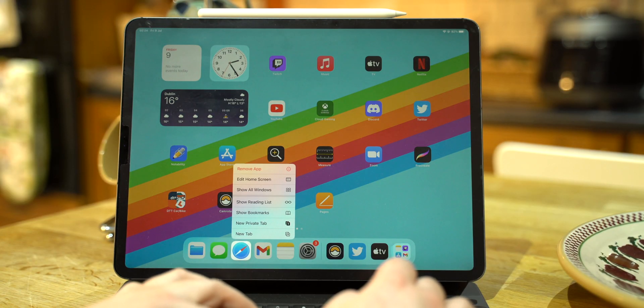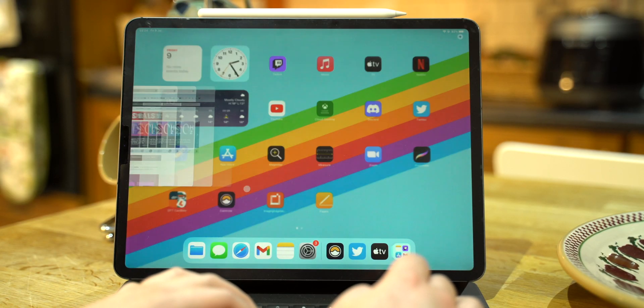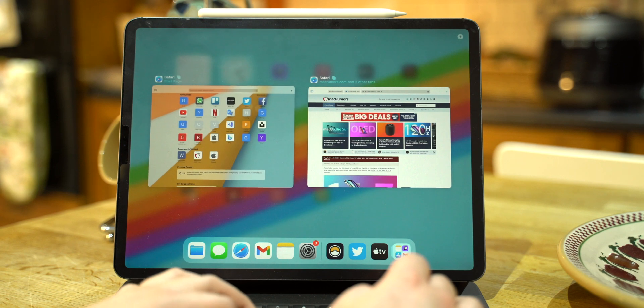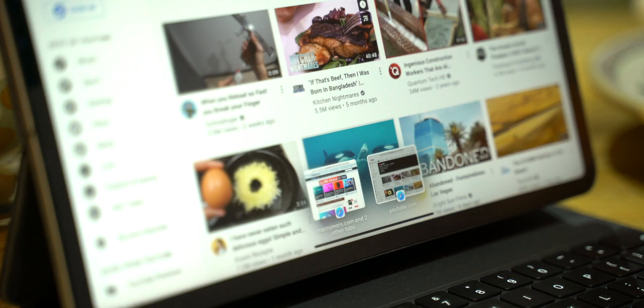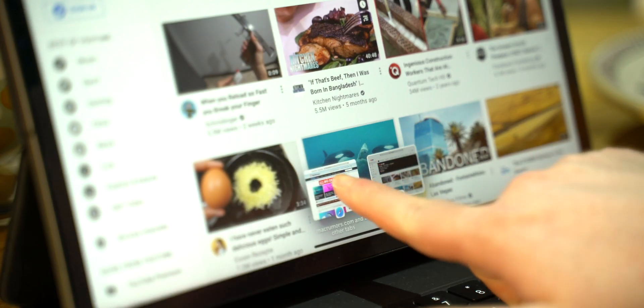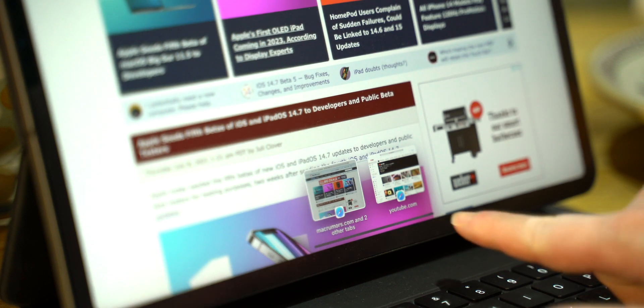Apps can now have multiple instances like Safari, meaning you can have two or more separate windows open, each with their own group of tabs if needed. Great multitasking.